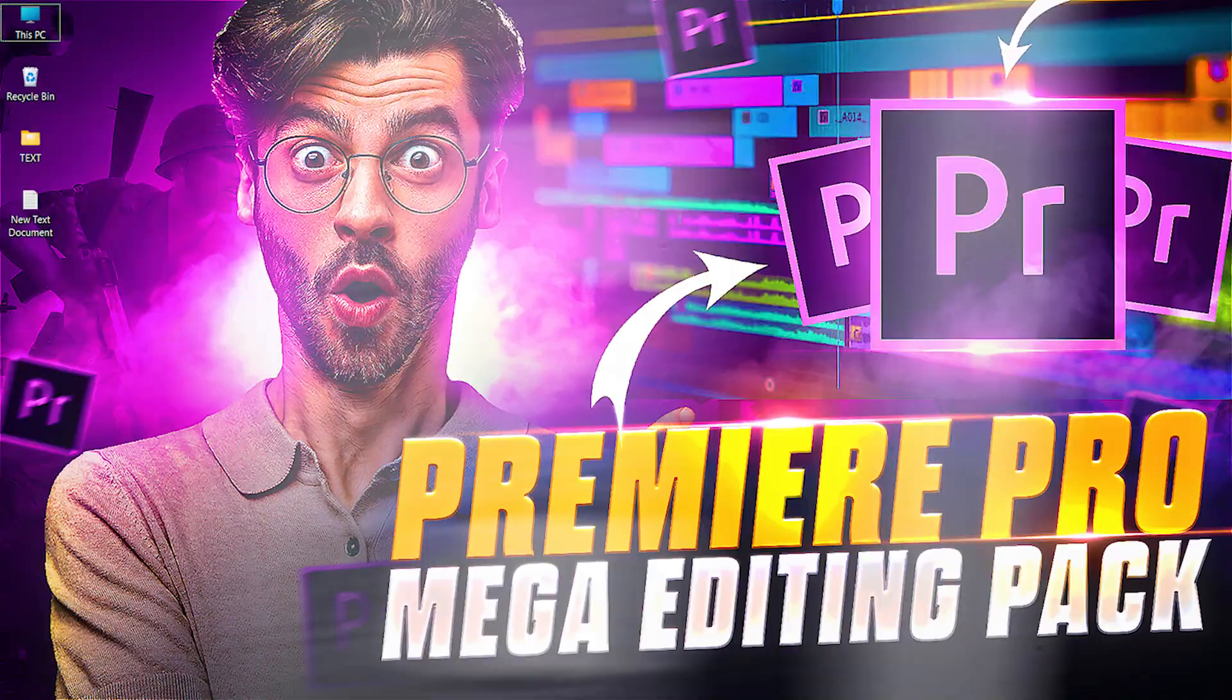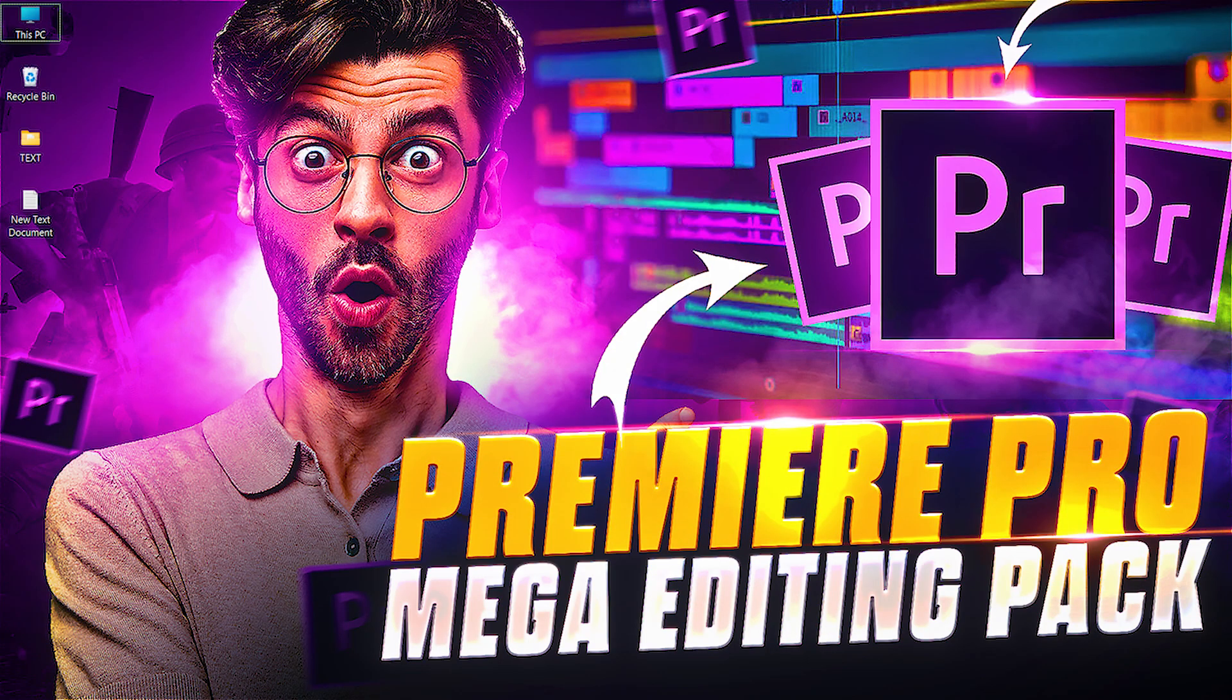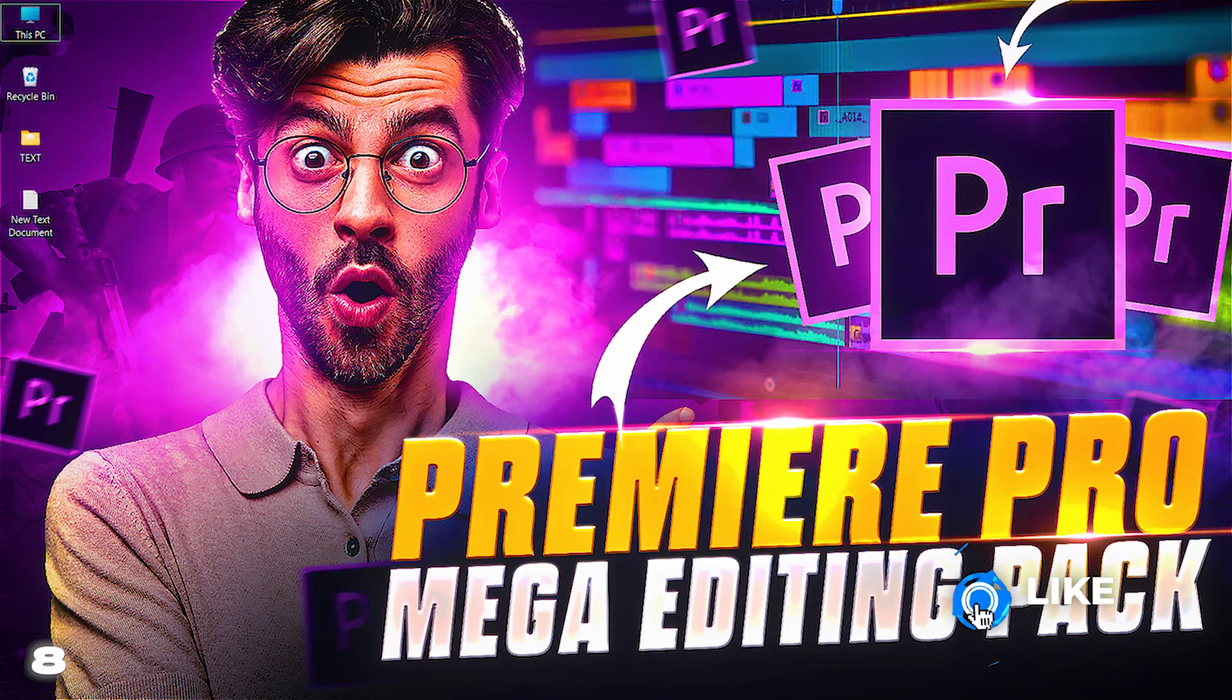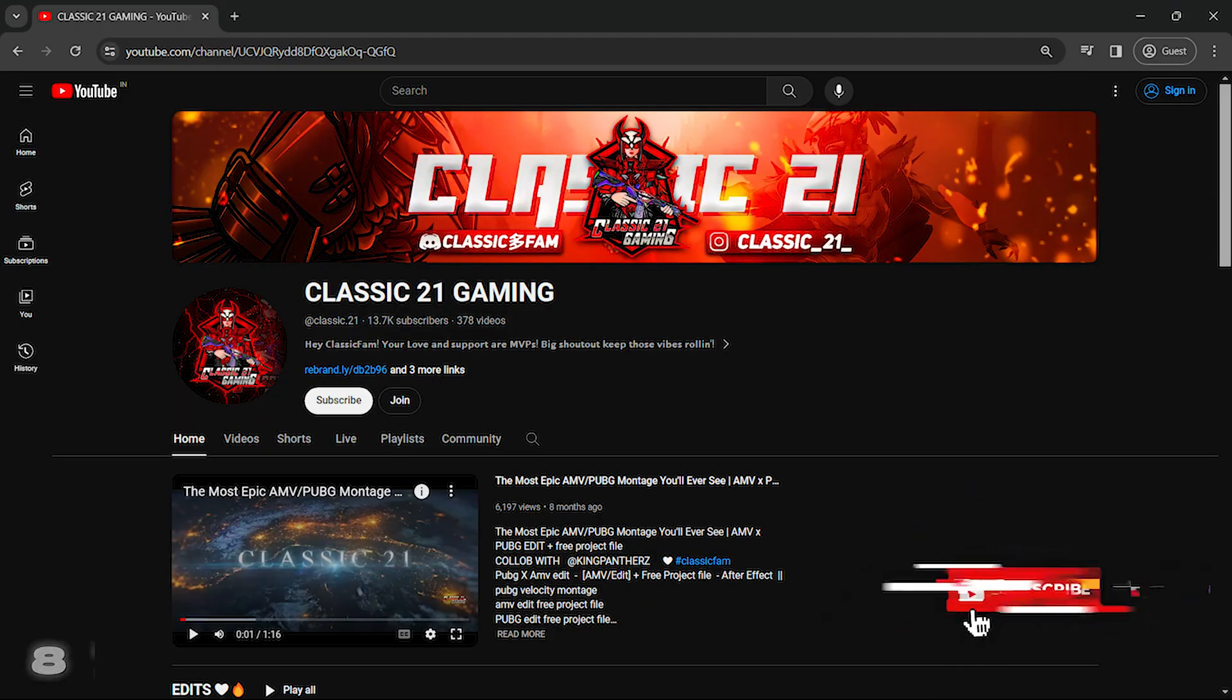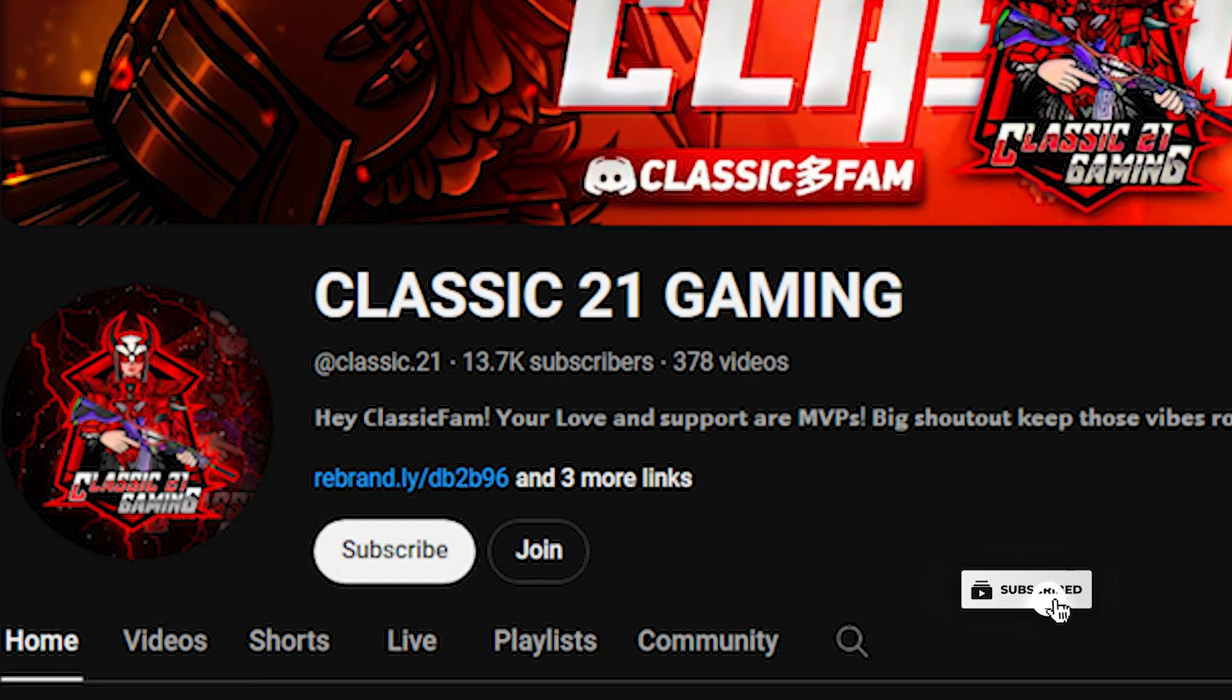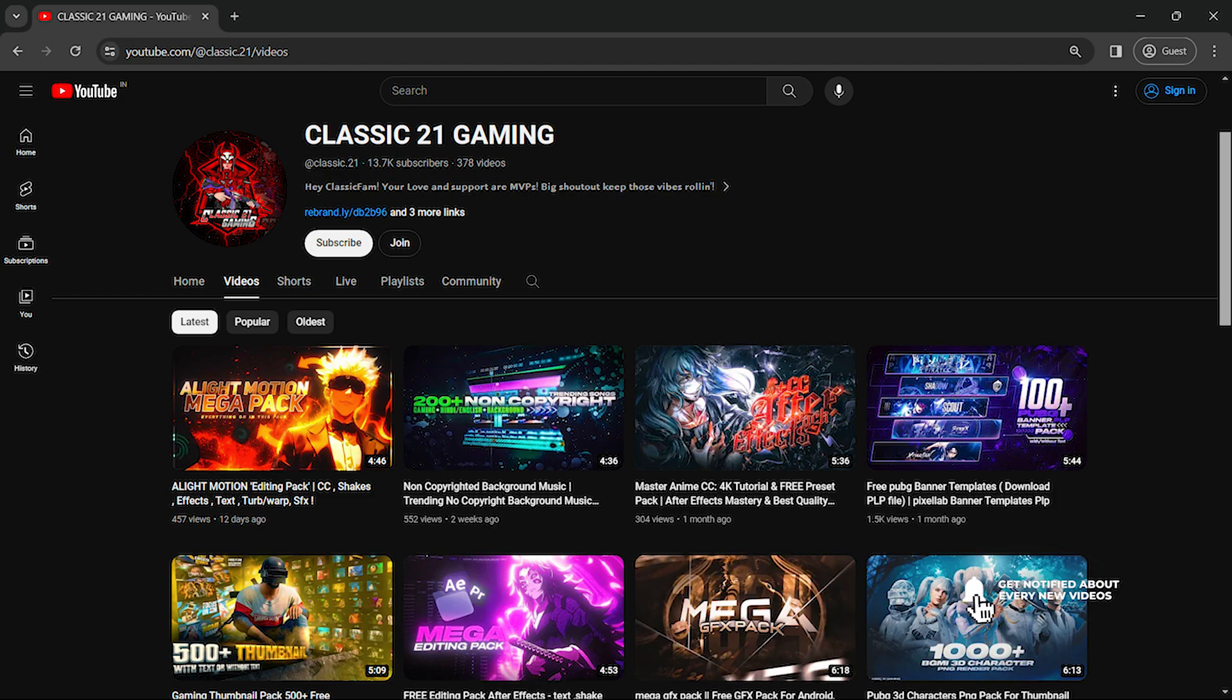Guys, this is the biggest Premium Pro mega editing pack on YouTube that I'm giving you for free, so please consider liking and subscribing. As you can see, we're very close to 14K subscribers, so please make sure to subscribe. Now, before I tell you how to download this pack, I want to show you the biggest Premiere Pro and After Effects free editing pack playlist.